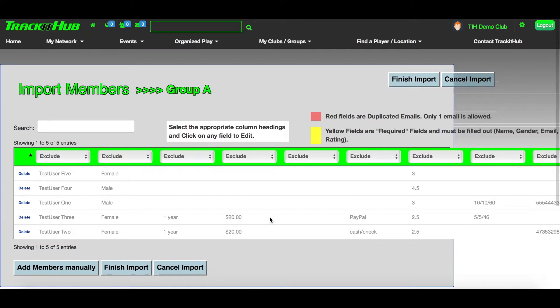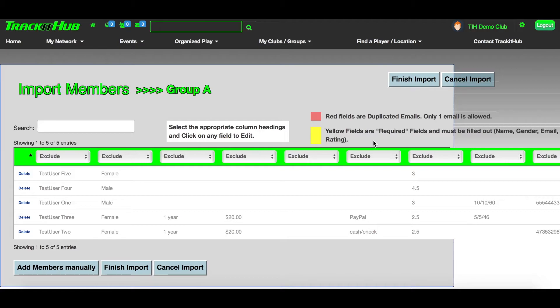You will then see your players listed in the table with the information that you imported from the file. If a user is highlighted in red, that means there is a duplicate email in your list. If any fields are highlighted in yellow, that means they are required and must be filled out.